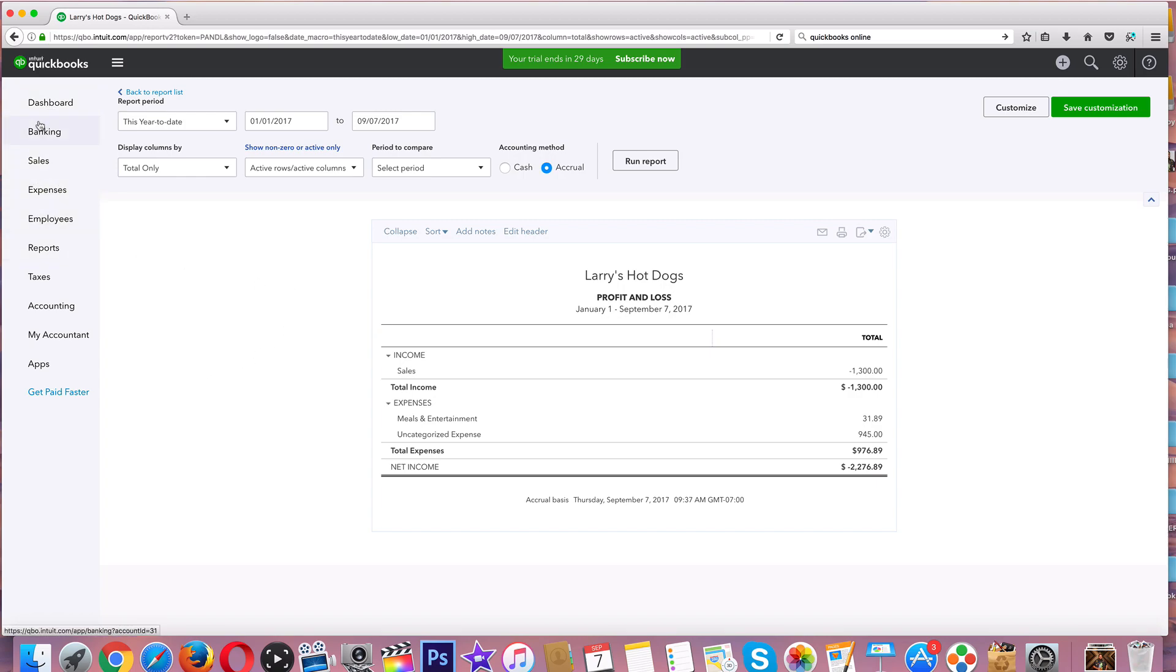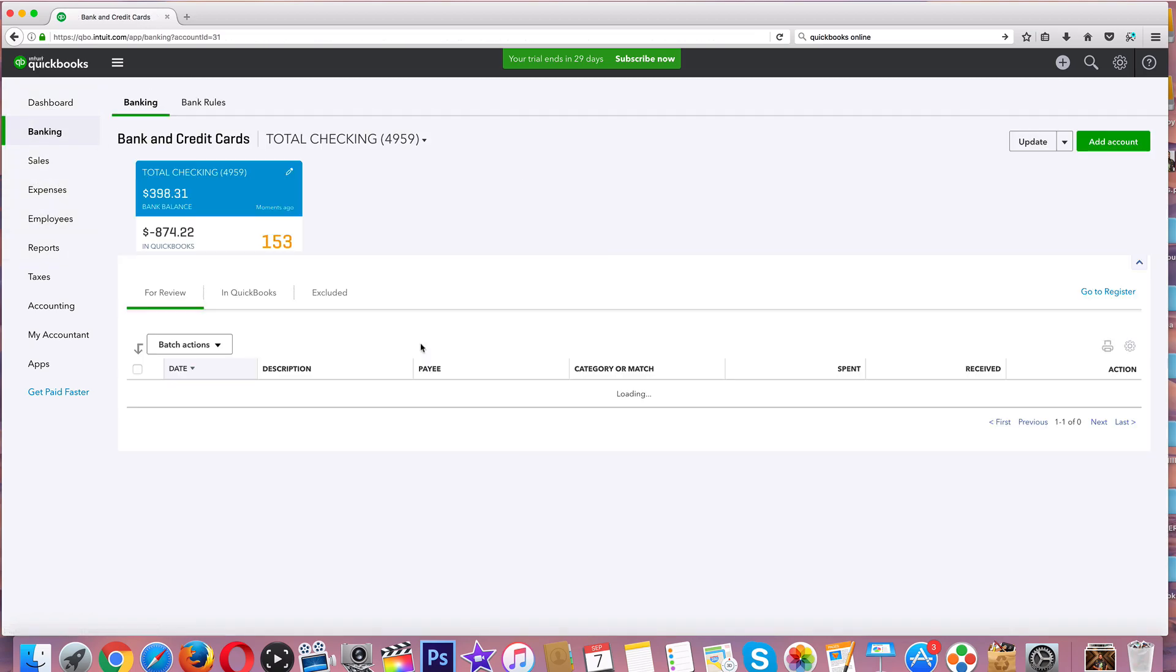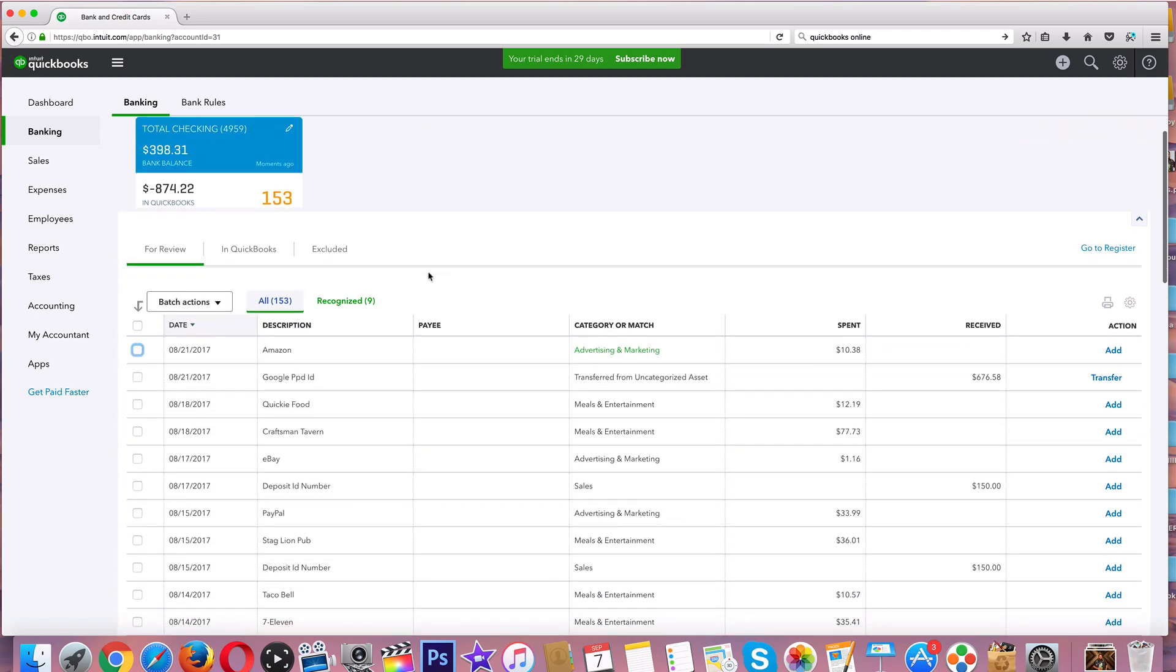So go back to Banking. Everything that you have that is a business expense, log it into your QuickBooks. Everything you have that is a business income, log that into your QuickBooks. That's kind of the gist of it.